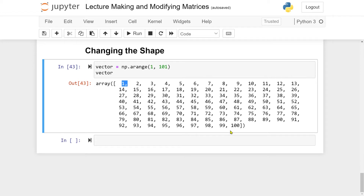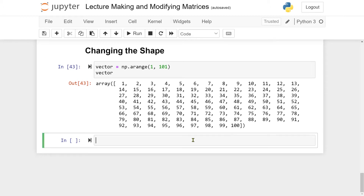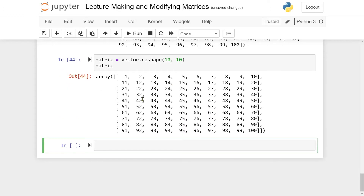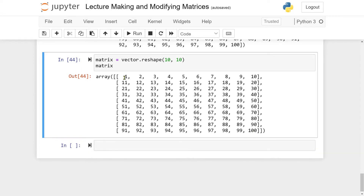What I want to do is reshape this vector into a 10 by 10 grid. My matrix is defined by vector and I reshape it by applying the reshape function. The reshape function takes in the shape you want — in this case a 10 by 10 matrix. What we get back is the numbers from 1 to 100, where each row has just 10 numbers.